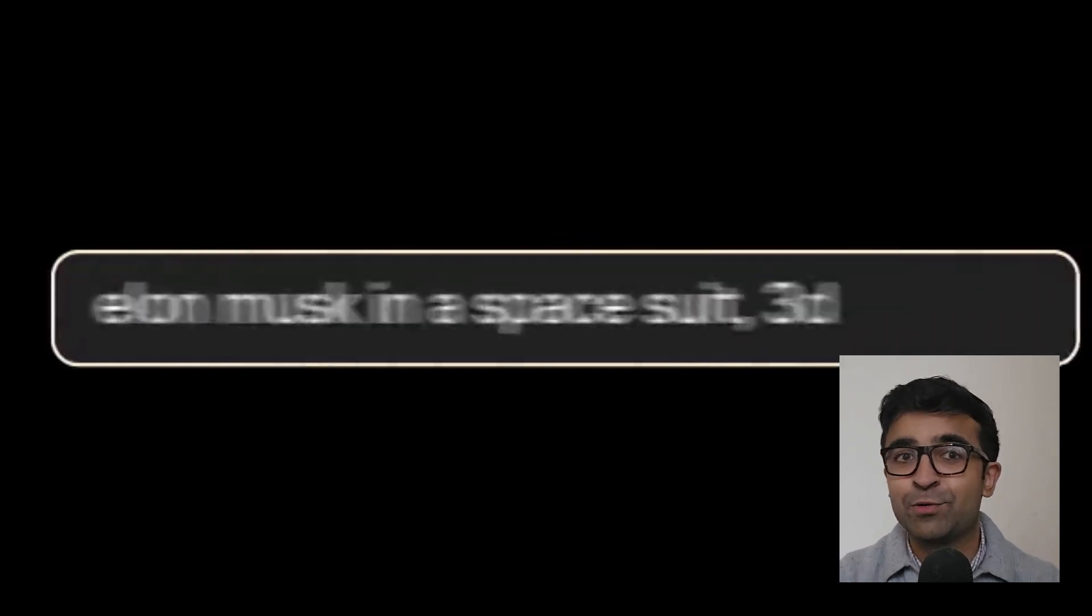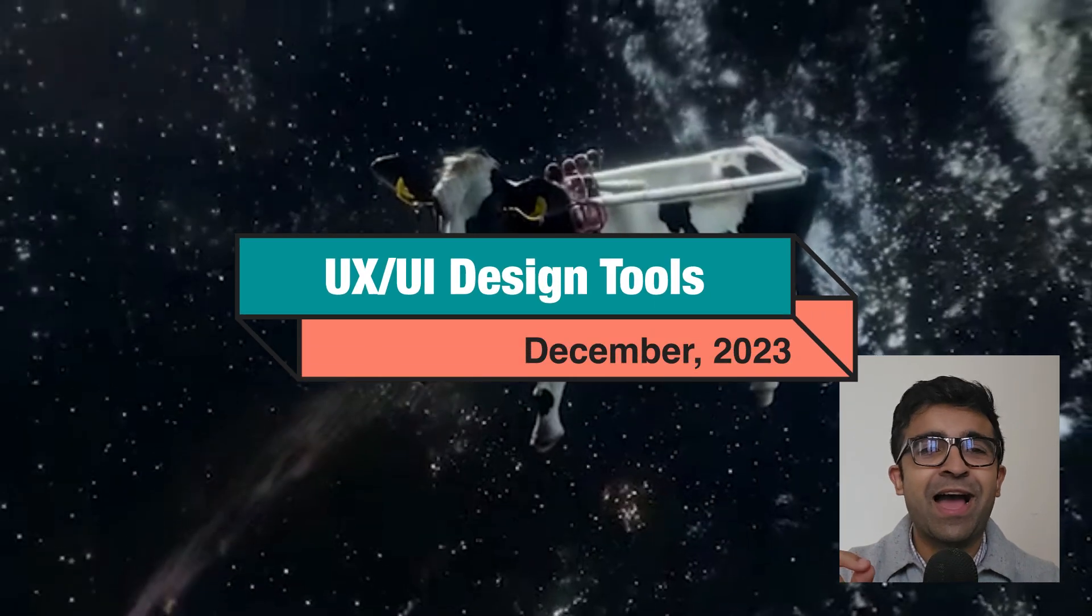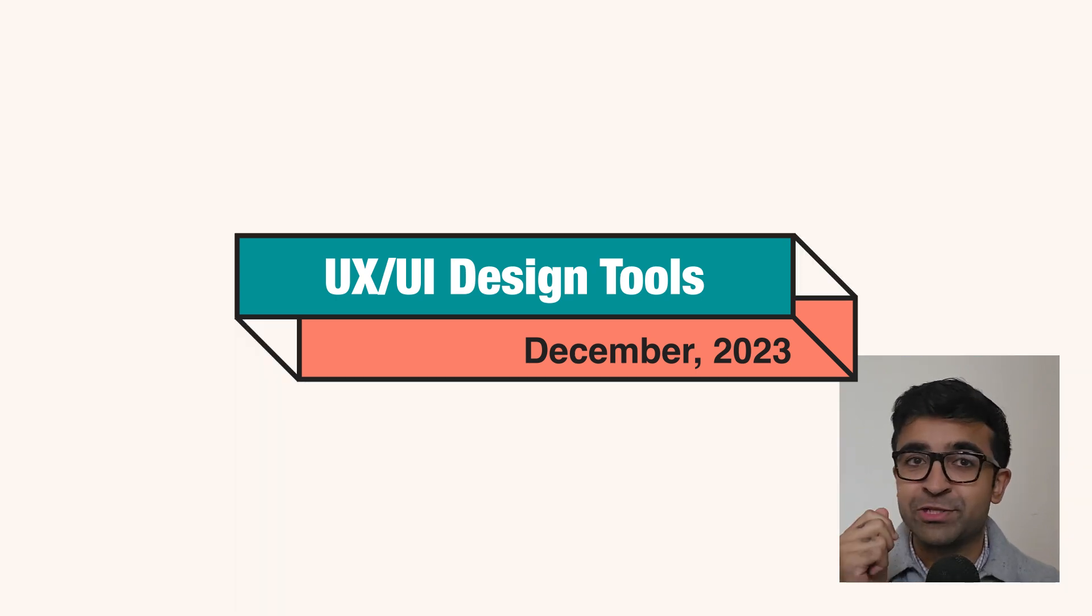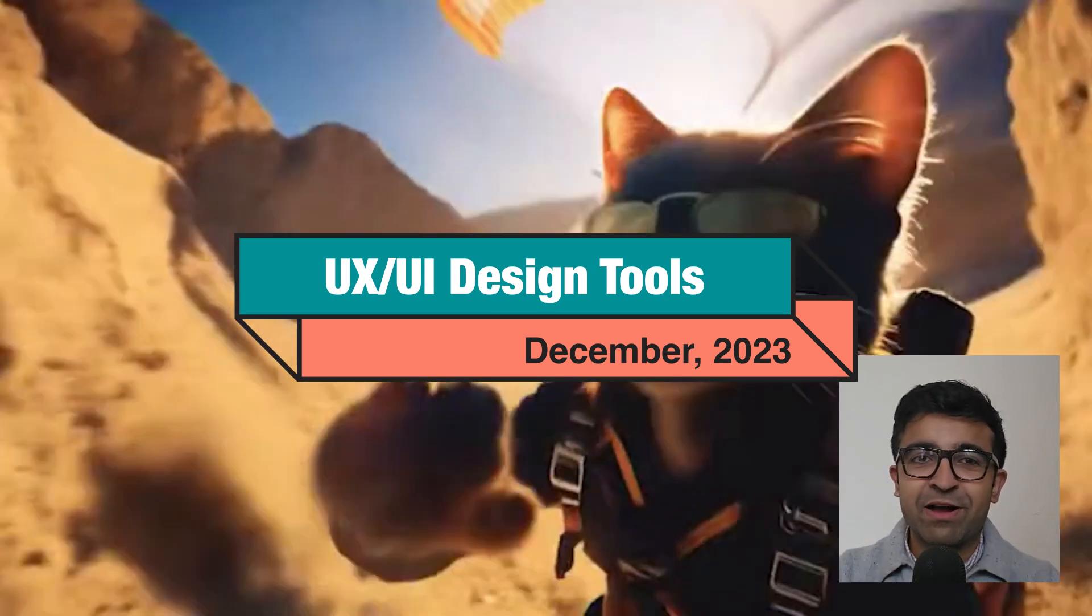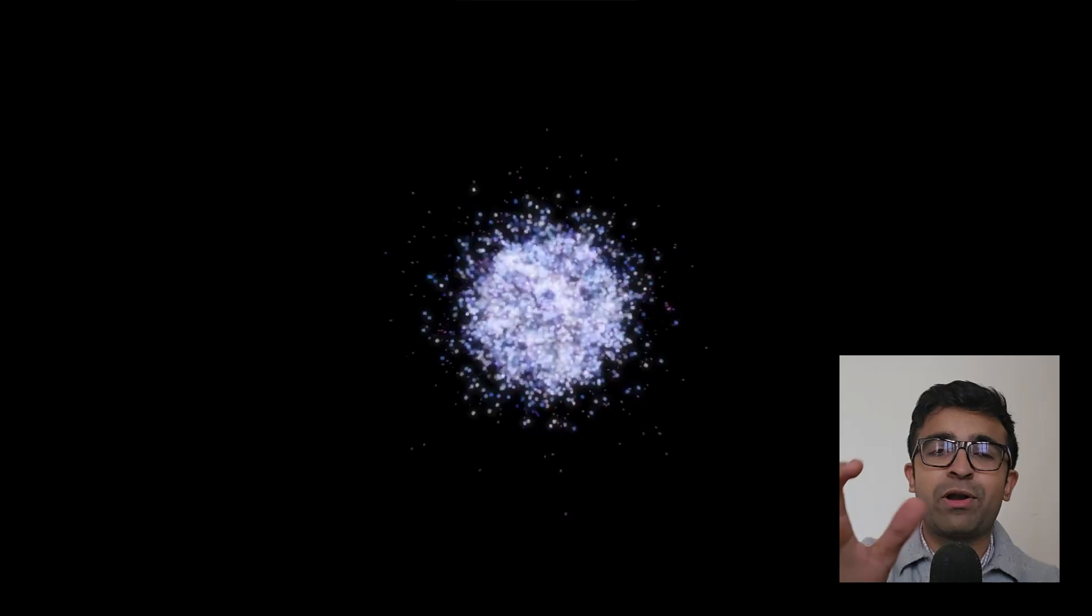Welcome to the last Design Tools video of 2023. Today I have some really special tools and resources that I've discovered, so let's just get right into it.